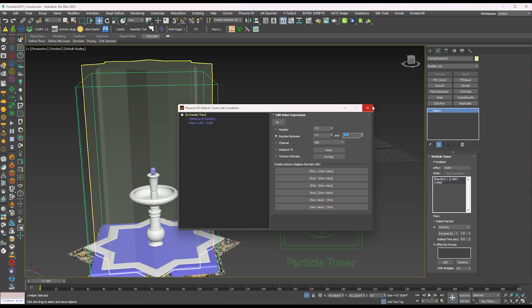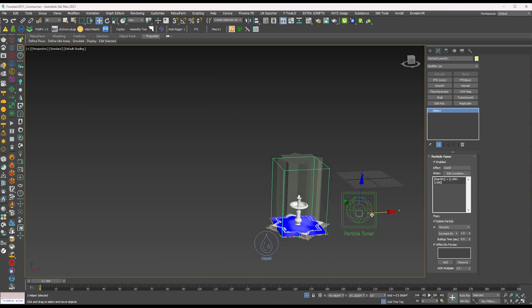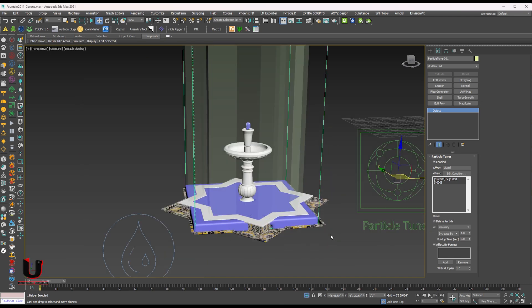Cancel it. Go to the particle tuner option and don't forget to mark on delete particle.